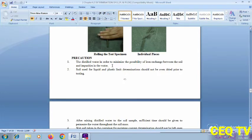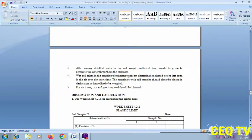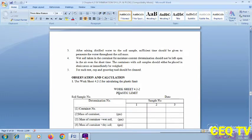Precautions: use distilled water to minimize the possibility of ion exchange between the soil and impurities. Soil used for liquid and plastic limit determination should not be oven-dried prior to testing. After adding distilled water to the soil sample, allow sufficient time for the water to permeate the soil mass. Soil taken for moisture content determination should be kept in an airtight container to minimize moisture loss.